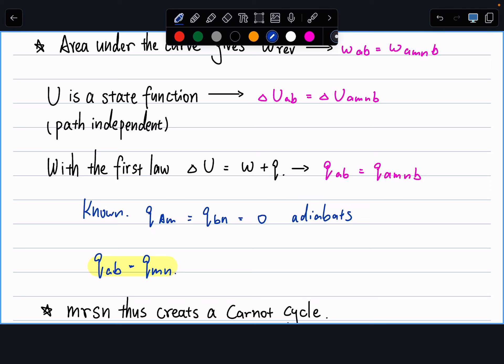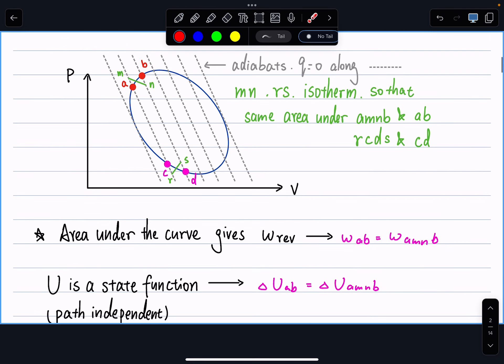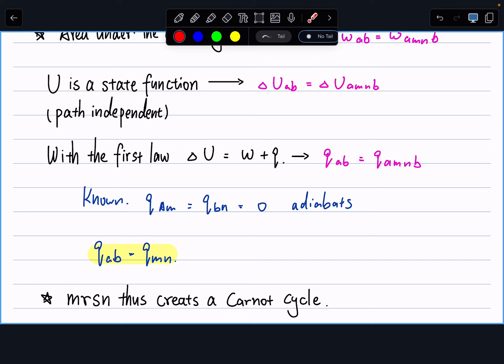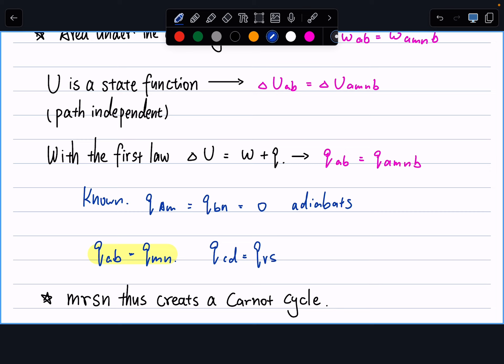We manually set the isotherms so that the areas below the curves are the same. Similarly, we use the same logic for the C-D and R-S curves to conclude Q_CD = Q_RS. So instead of random points A, B, C, D on an arbitrary cycle, we have demonstrated that Q_AB = Q_MN and Q_CD = Q_RS — meaning M, N, R, S form a Carnot cycle.